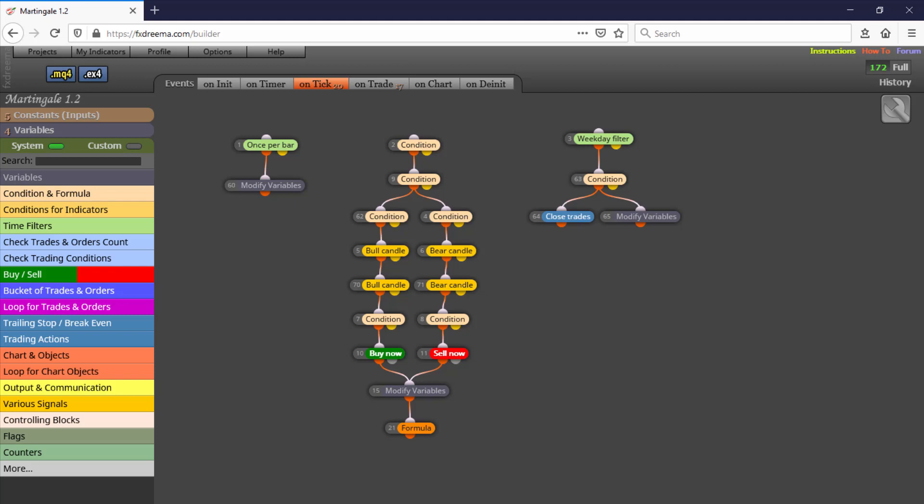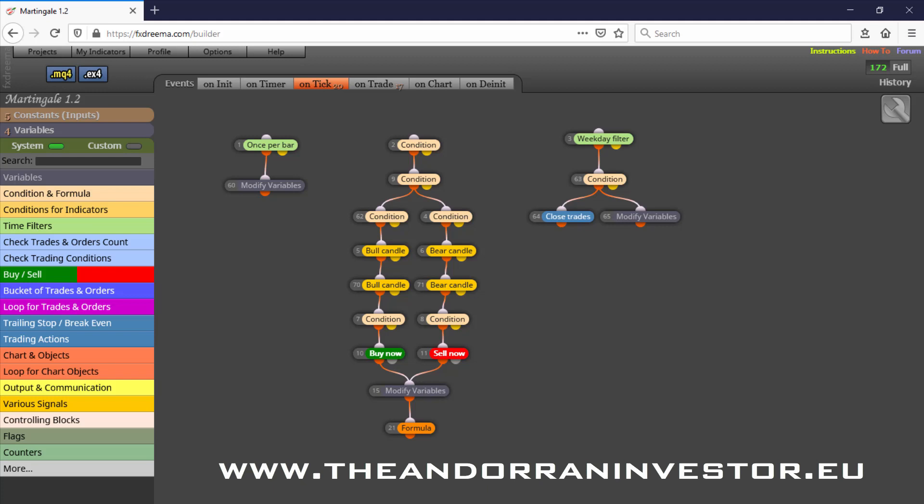I will share more free EAs in future videos. If you want to learn how to create your own Expert Advisor without knowing how to code, I can help you with my introductory Efrextreme course. Just visit my site at theandoraninvestor.eu.